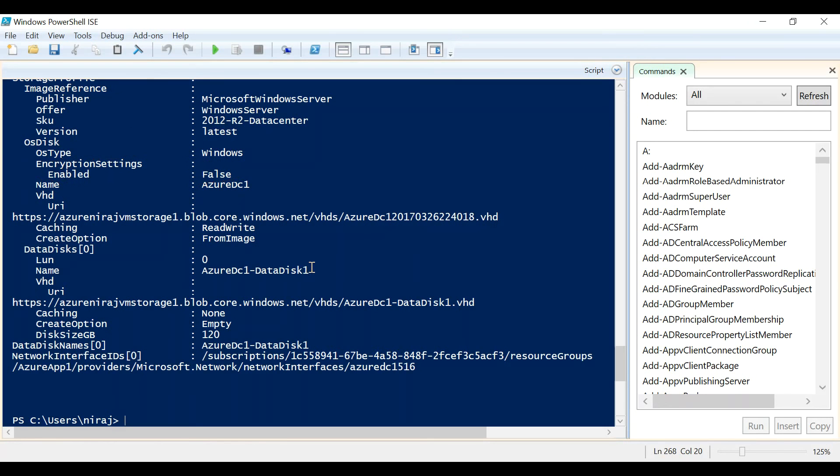Thank you for watching my video. I hope you find it useful. Stay tuned for my next video in which I'm going to talk about how to enable Azure disk encryption using PowerShell.